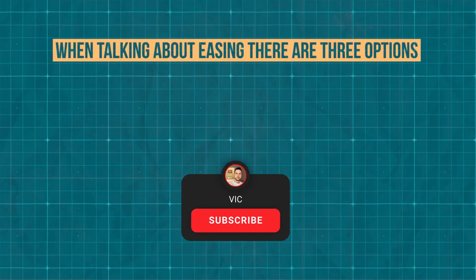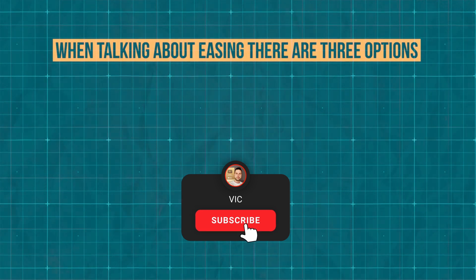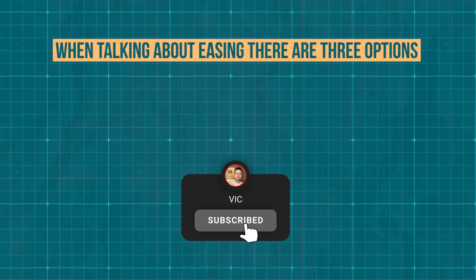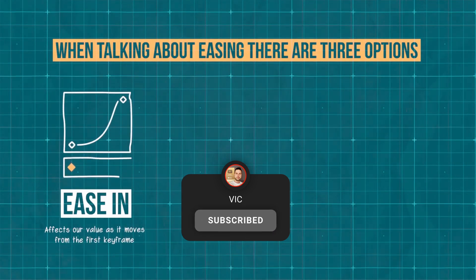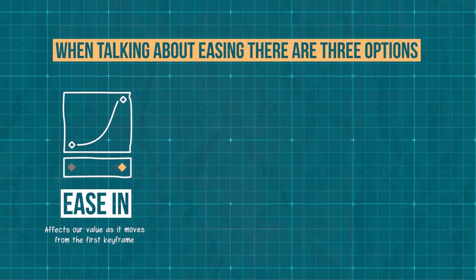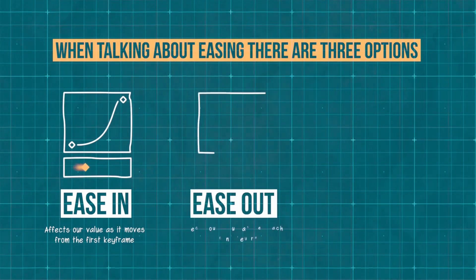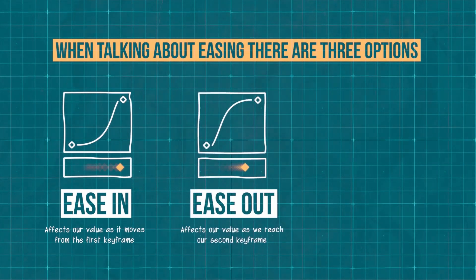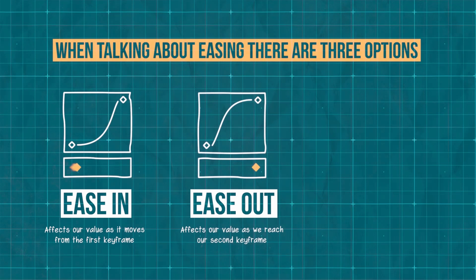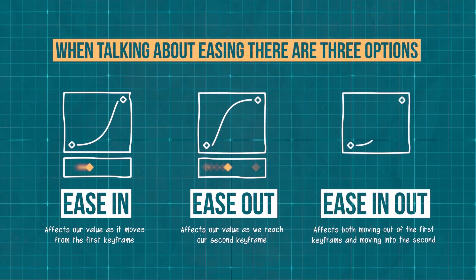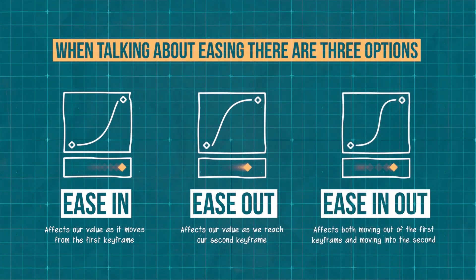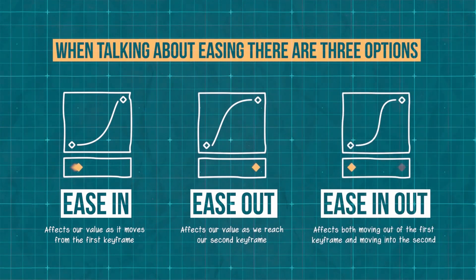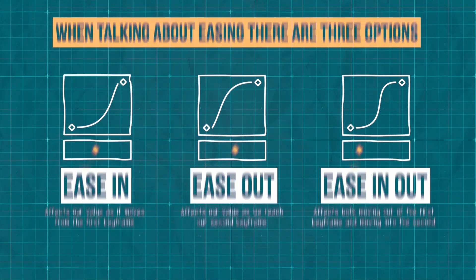When we talk about easing between keyframes we have three options. We can either ease in, which only affects our value as it moves from the first keyframe, ease out, which affects the value as we reach our second keyframe, or ease in out, which combines the two. You can see how each changes our graph in a different way.